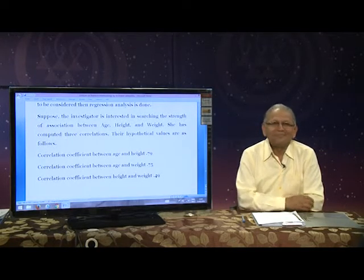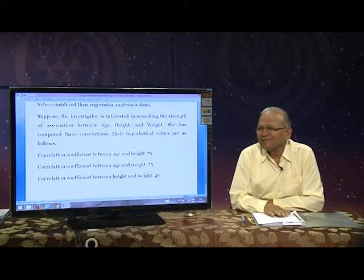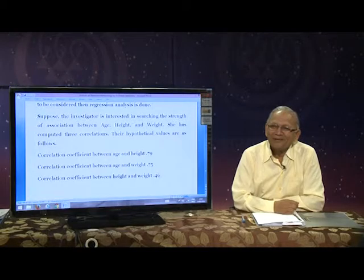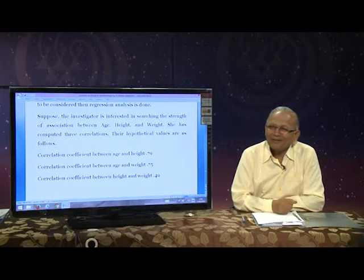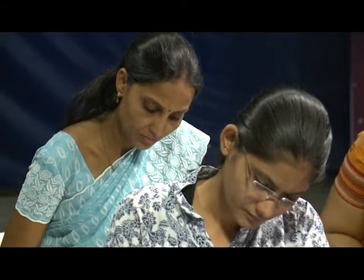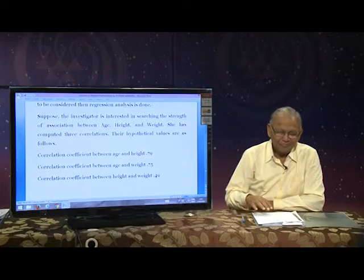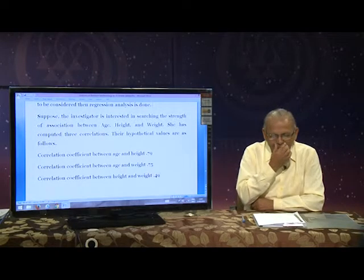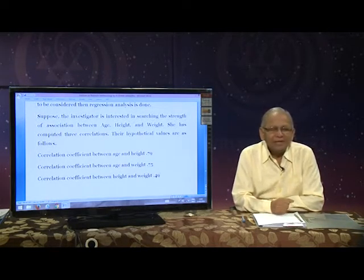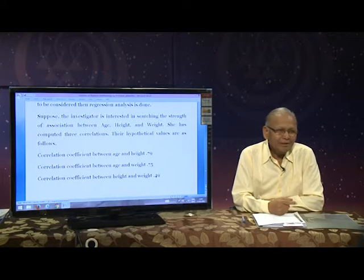My problem is: which is the dependent variable and which is the independent variable? Weight is independent, height is dependent? Unless you are very clear regarding the independent and dependent variable, your research has no meaning at all. Many research papers published in Indian journals are of this type.